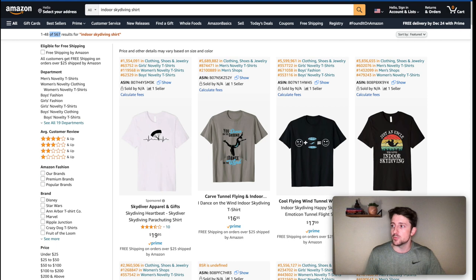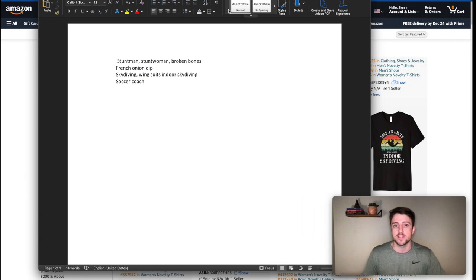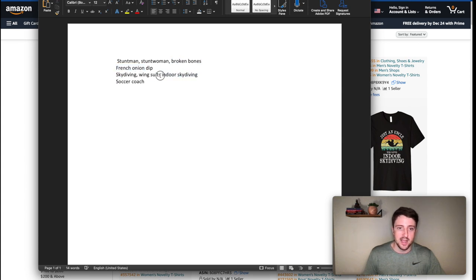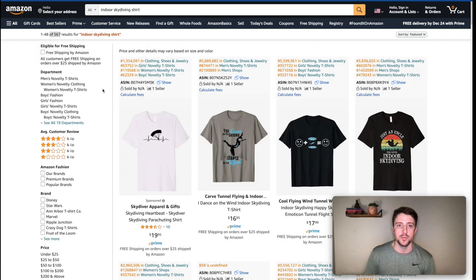This process is helping us niche down. We went from nothing to now having stuntman, stuntwoman, broken bones, French onion dip, skydiving, wingsuits, indoor skydiving, and soccer coach. If I was taking my time I would look up all of these, but for the sake of this example we'll stick with one or two. Next I want to further validate if there's demand.